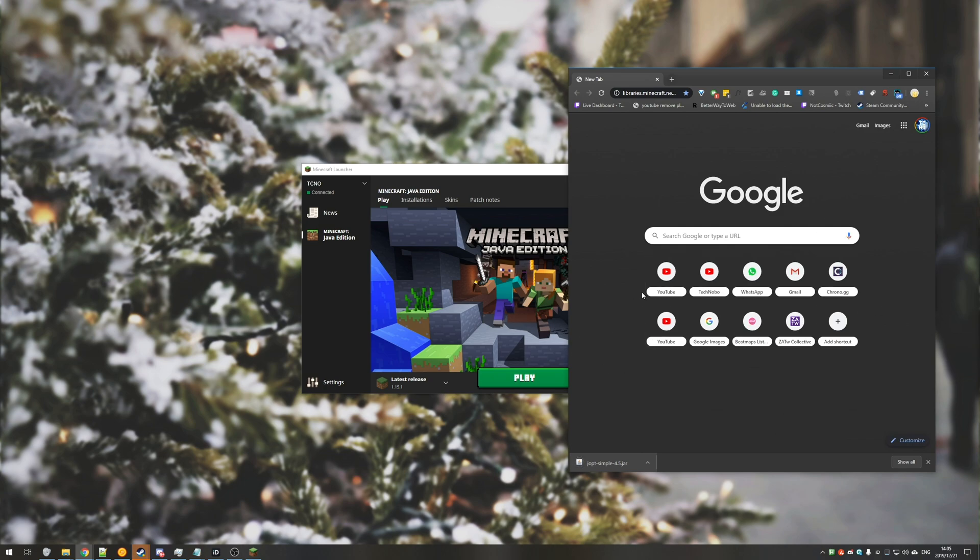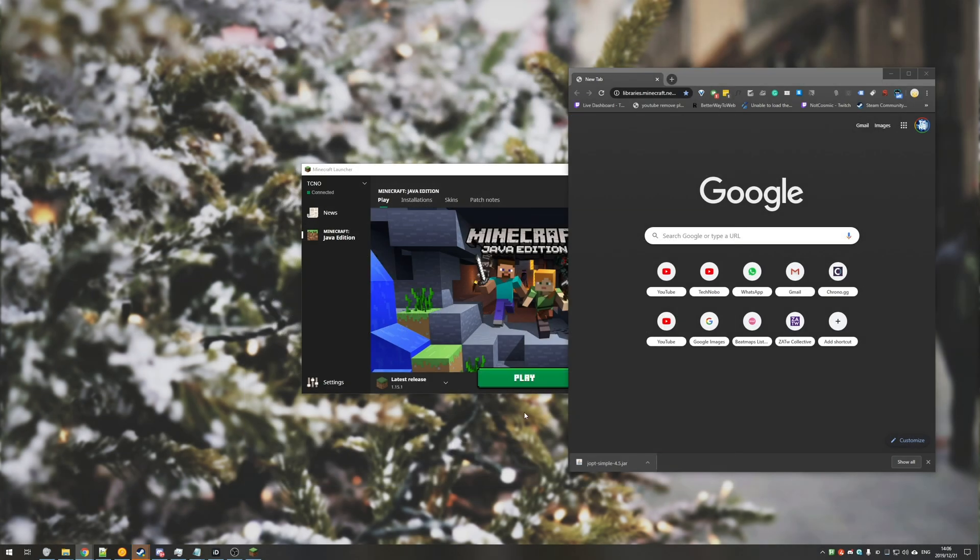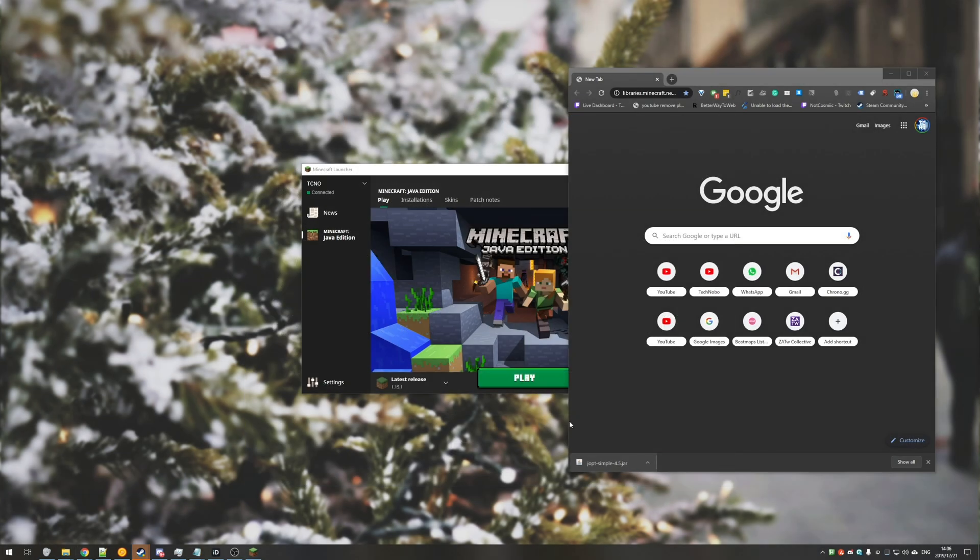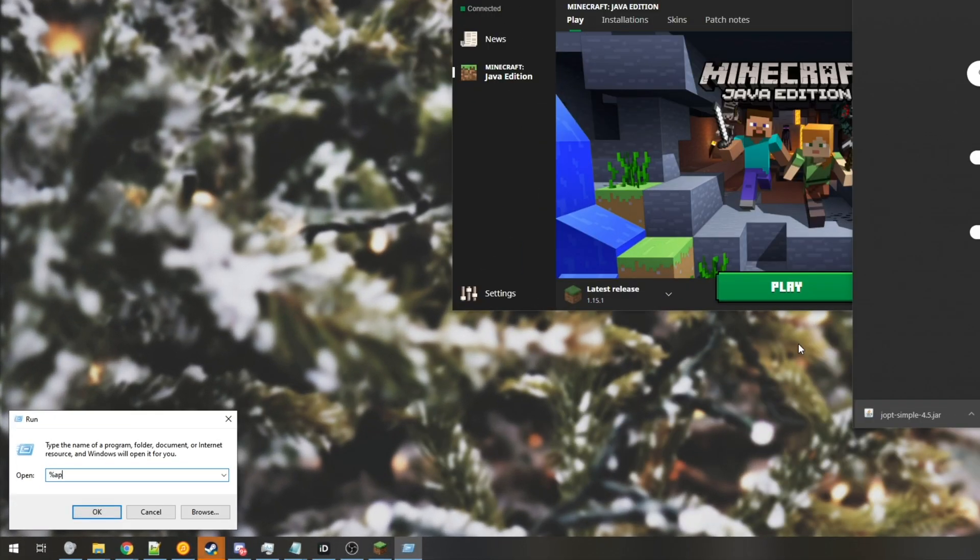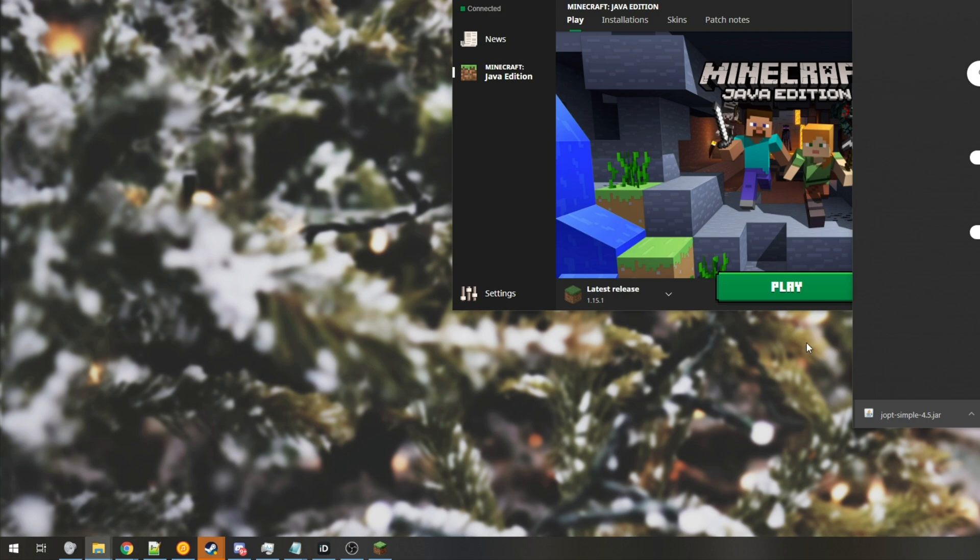At the very bottom of the error, it says path, followed by a local place on your computer. For me, it's cusers technobo appdata roaming.minecraft libraries net sf joptsimple 4.5 joptsimple 4.5. All you need to do is go to where that is. So if yours is cusers, your username, appdata, all you need to do is hold start and press R and type in percentage appdata percentage and hit enter.